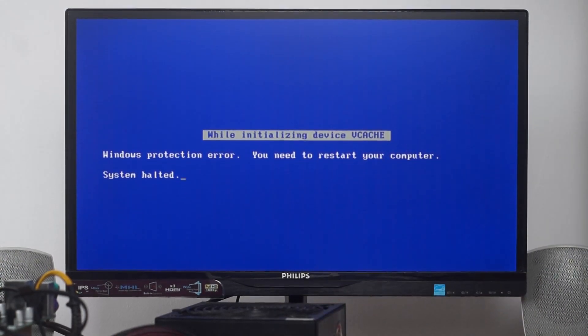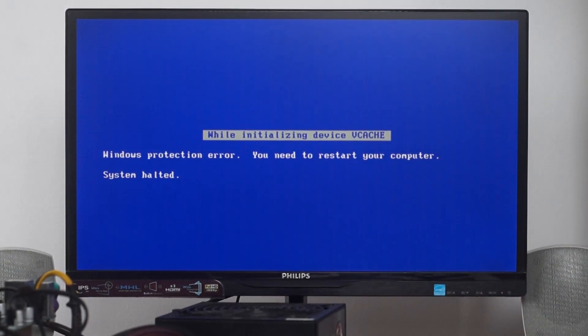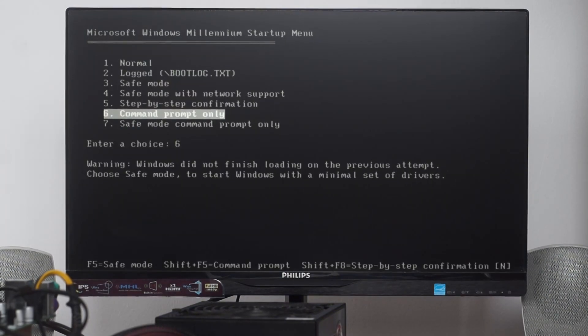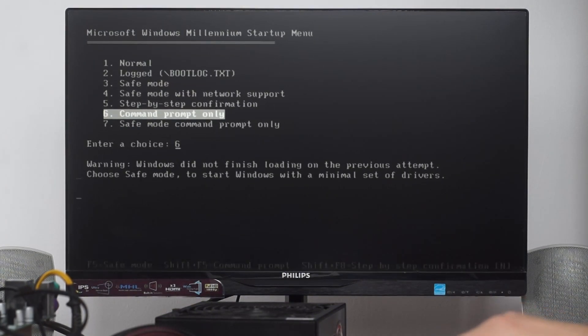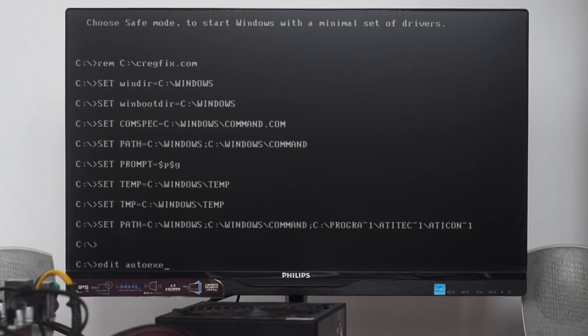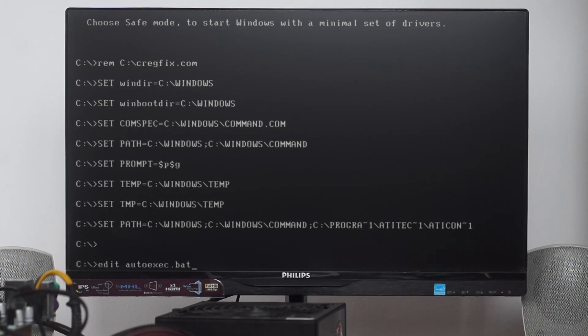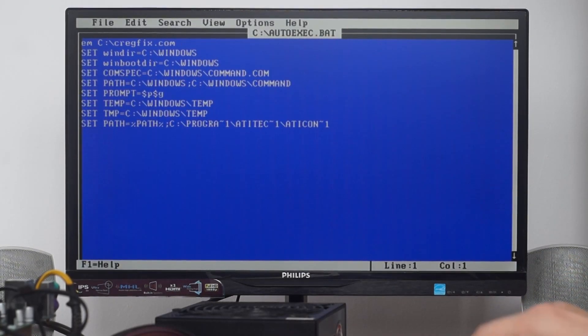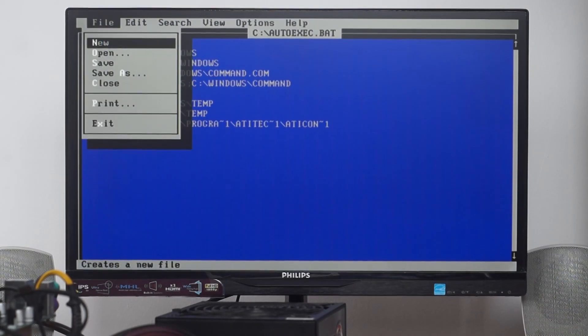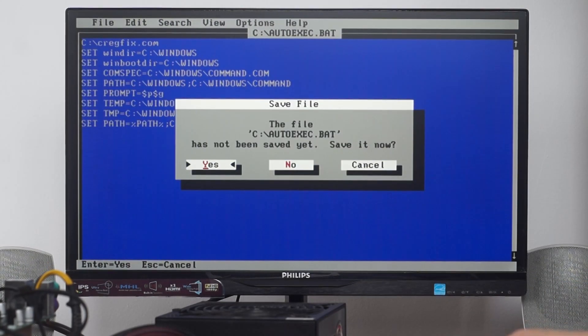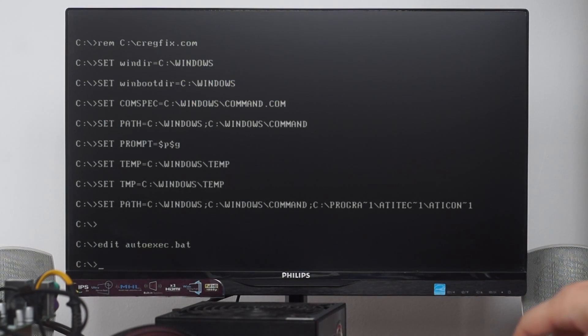Now let's reset and put Crackfix back to work. Let's edit the autoexec.bat.